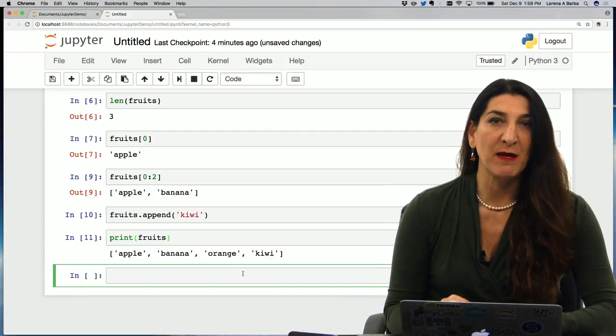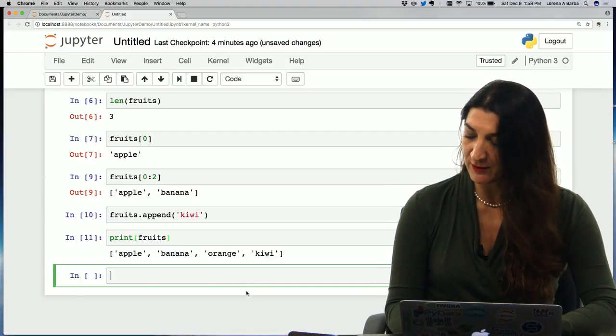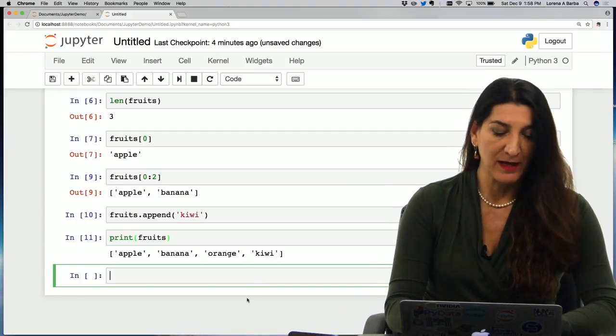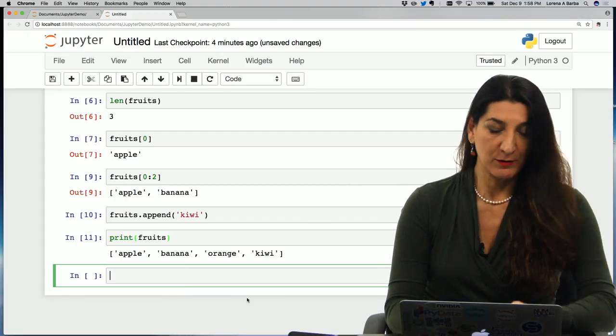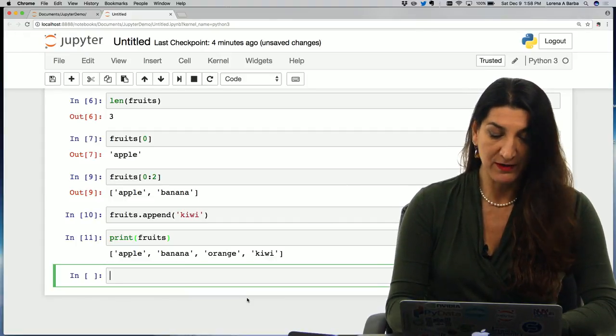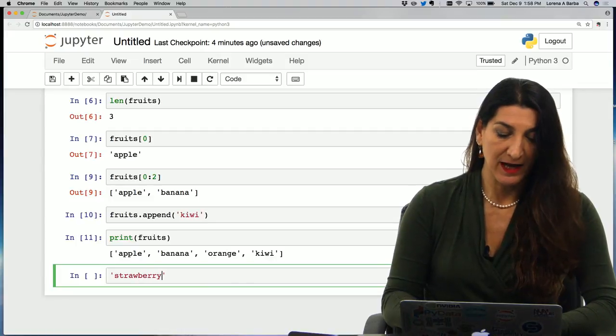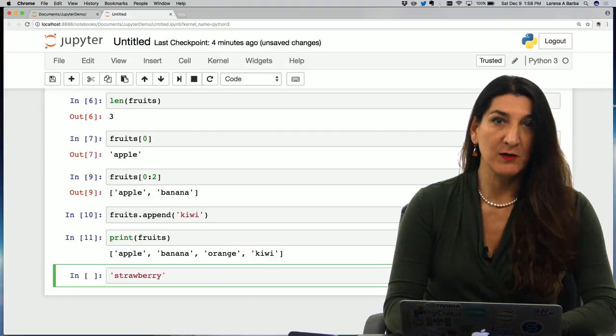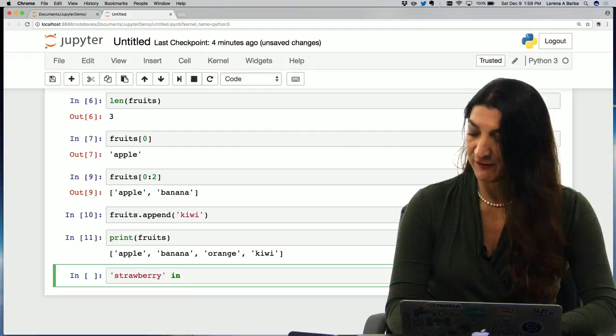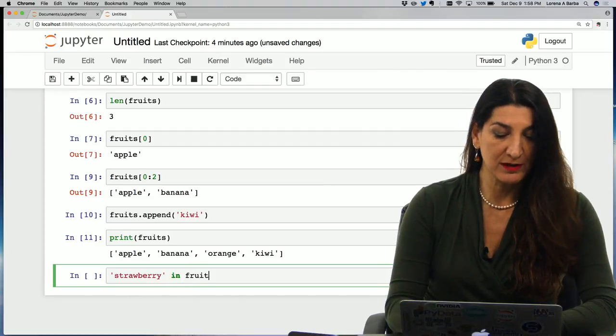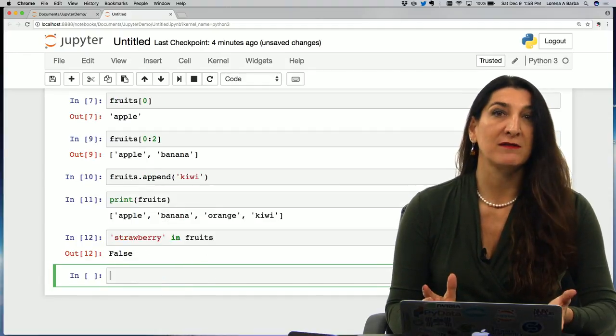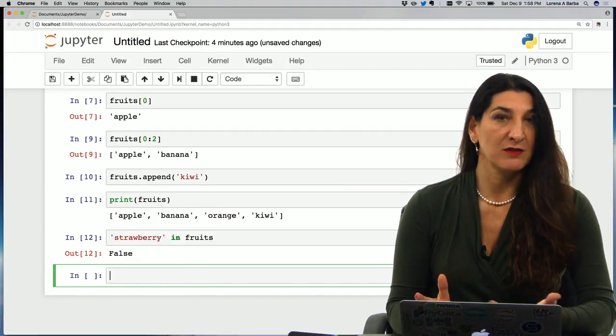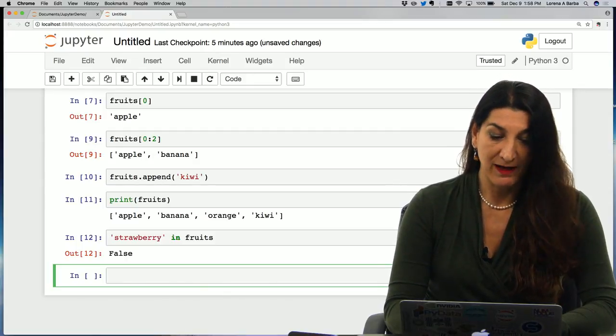What else can we do? We could check for list membership. And this is very powerful. So I could say, for example, inquire to Python is perhaps strawberry in my list. And I, very close to English, just use the keyword in and the name of the list. Strawberry in fruits, shift enter, false. Strawberry is not one of the names that I have in my list of fruits.